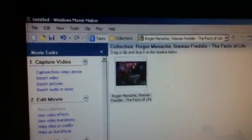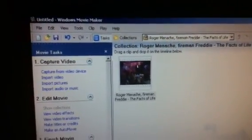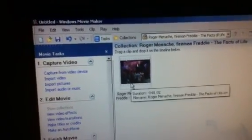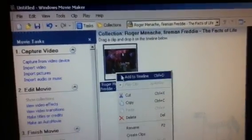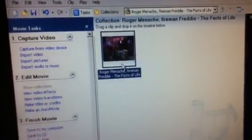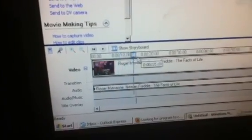Here's how to set start and end trim points using Windows Movie Maker. Get your video clip and add it to the timeline. Play it and find the end point.